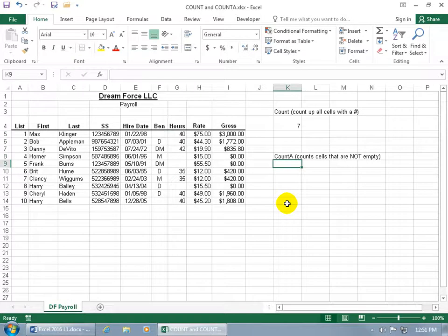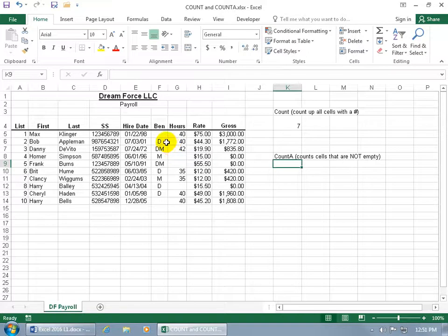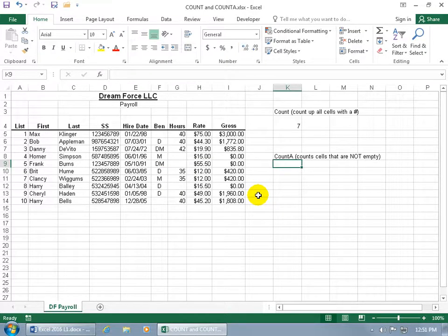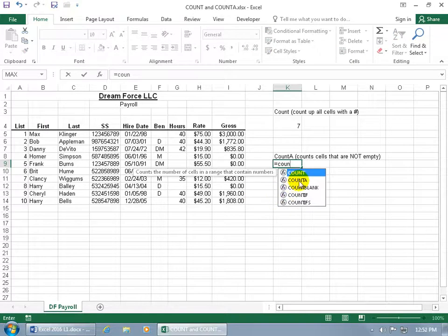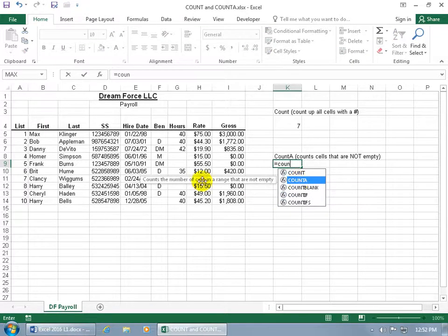Now let's do COUNTA, which counts up cells that are not empty. For example, if we want to find out how many employees have benefits out of our ten, you could count them up manually — 1, 2, 3, 4, 5, 6, 7, 8 — or use the COUNTA function, which counts cells that have something in them or that are not empty. Type equals COUNT and you'll see COUNTA right there. It says: counts the number of cells in a range that are not empty.